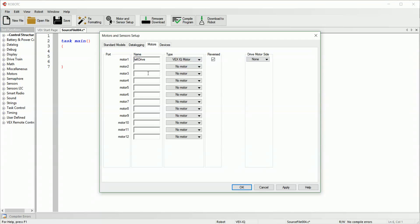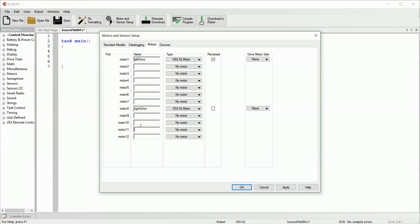So let's say we have our right drive motor in port 8 — we'll call it right drive, add a motor there, and we won't reverse this one. And in port 11 we're going to say we have the arm motor, so we'll just call it arm, say there's a motor there, and this one we will reverse as well. So now we've set up three different motors.